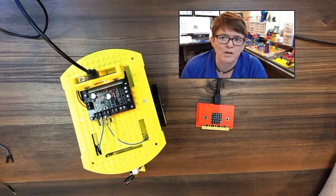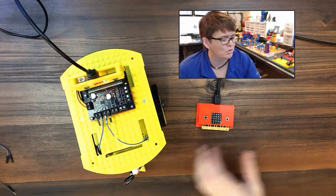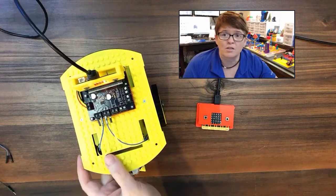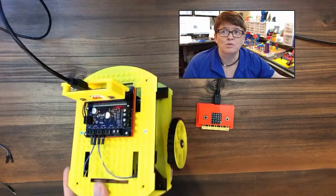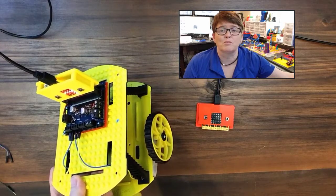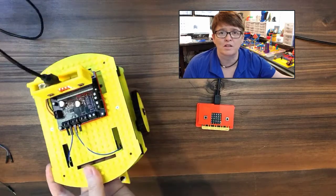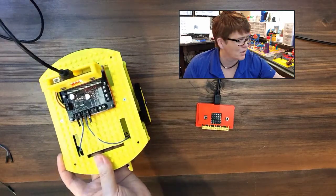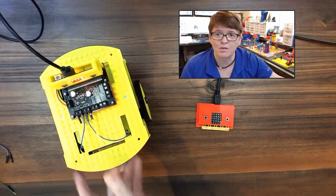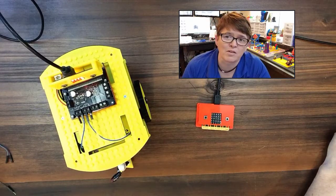But today we are going to be looking at the accelerometer on the micro:bit. We're working up to a tutorial to control the TinkerPi robot using a second micro:bit. So I thought we needed a little bit of background.